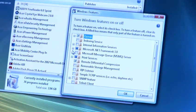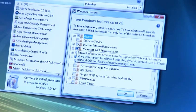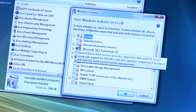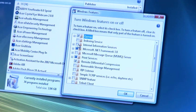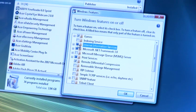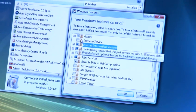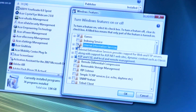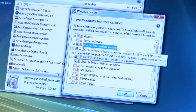That one's located three down, Internet Information Services, and we're simply going to tick the check box on the left hand side by left clicking in it.